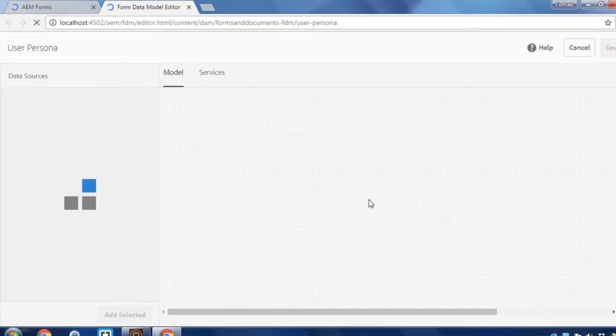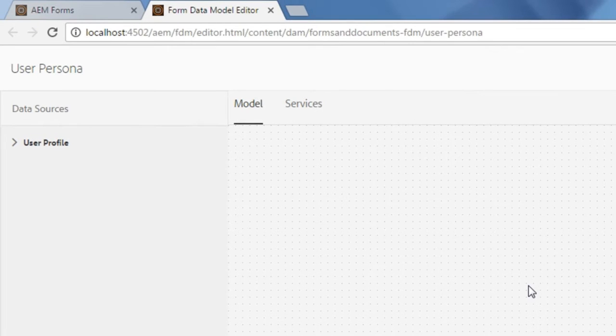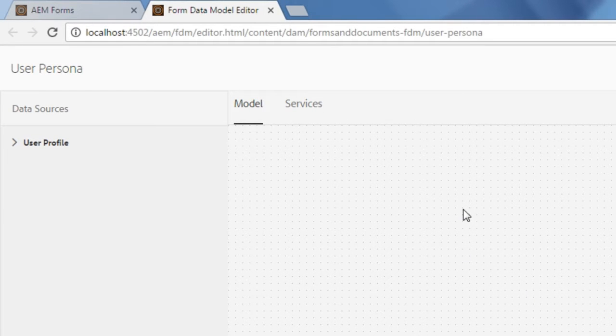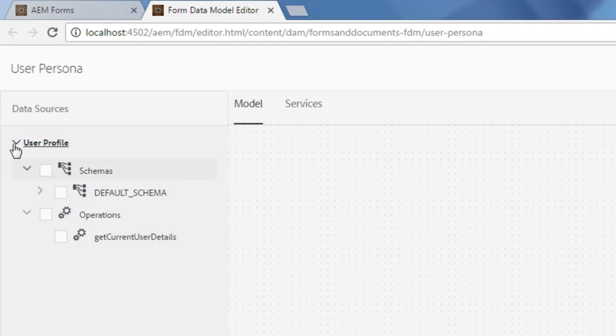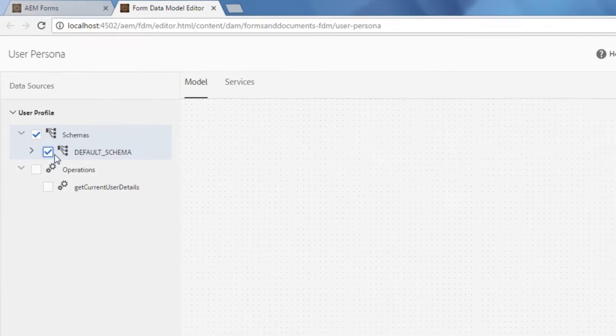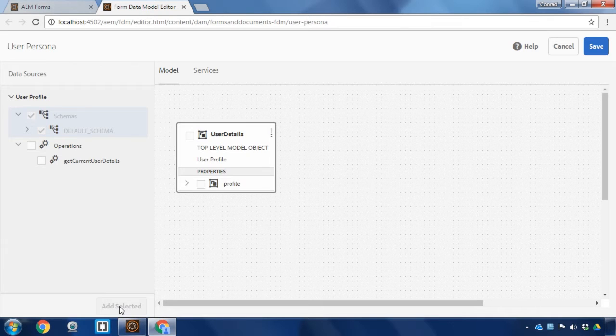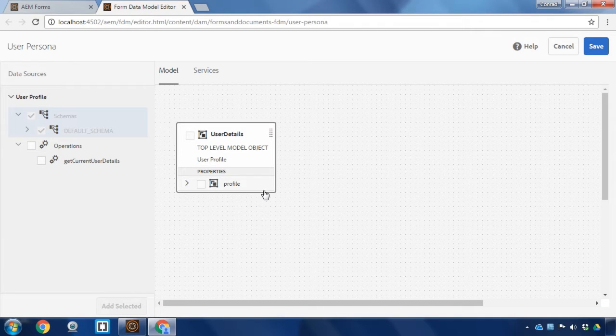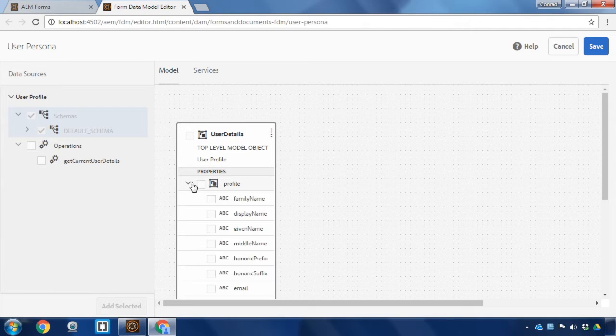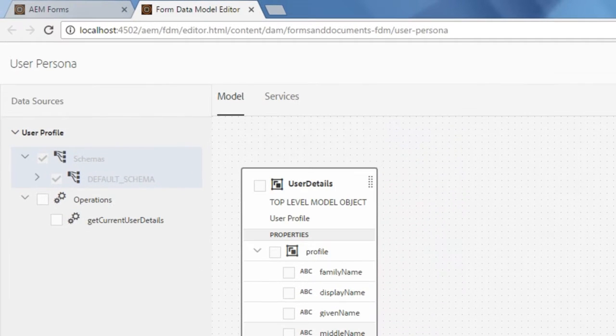This is going to open up the data model so that I can edit it and add some services. I've got a canvas here that I can add my default schema to. I'm going to check the checkbox beside default schema and click add selected. This gives me some information. I can see the profile is already here.